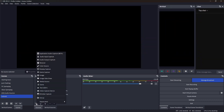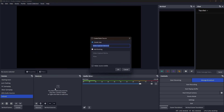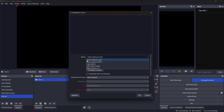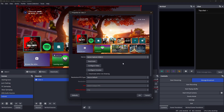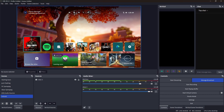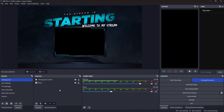If you do have a game capture card, click the plus icon in your Sources menu and select Video Capture Device. Rename it as you like and press OK. Select Device, then find your game capture card — mine is the HD60X. Once you select it, it will pop up on your screen automatically, then just click OK and you're good to go.